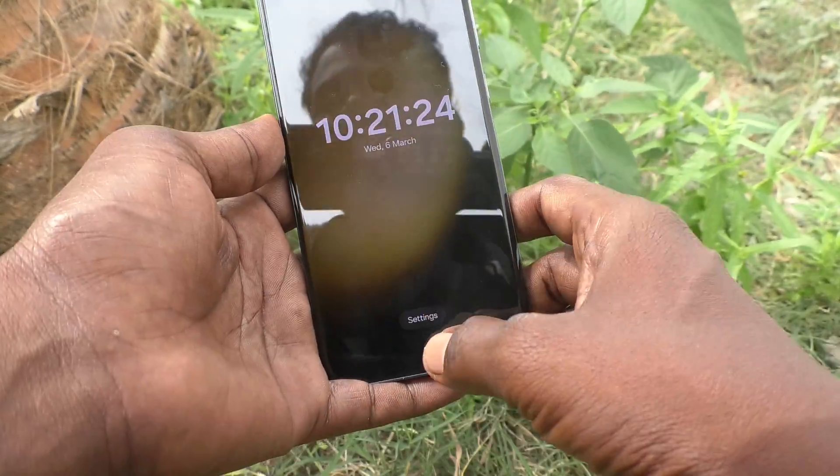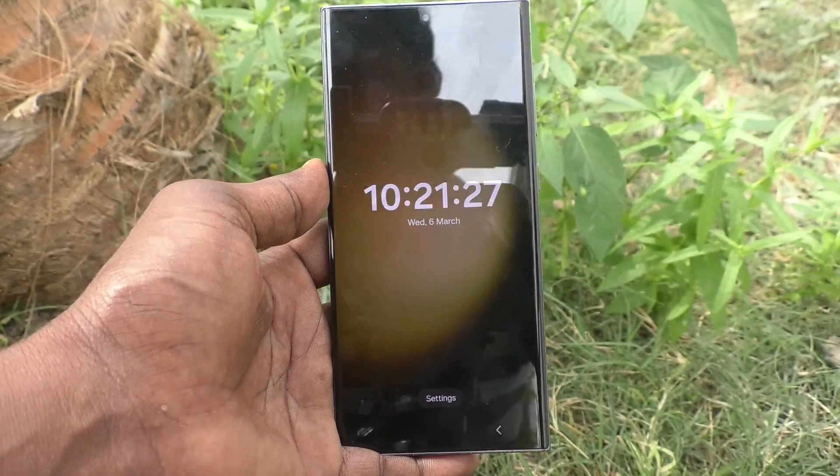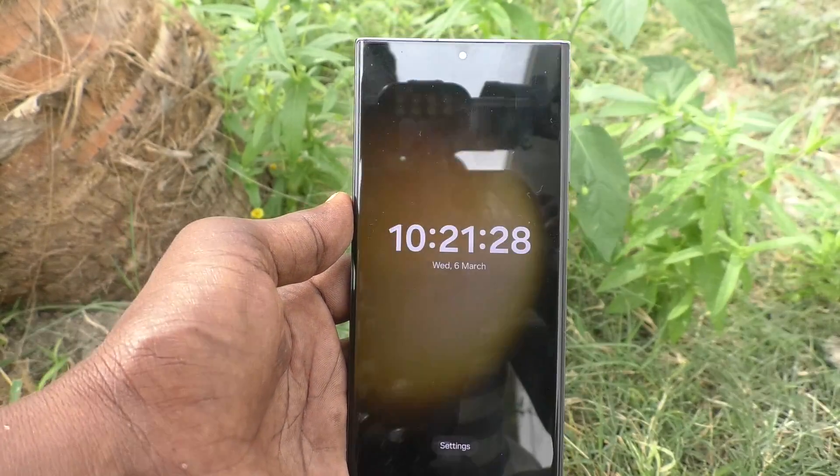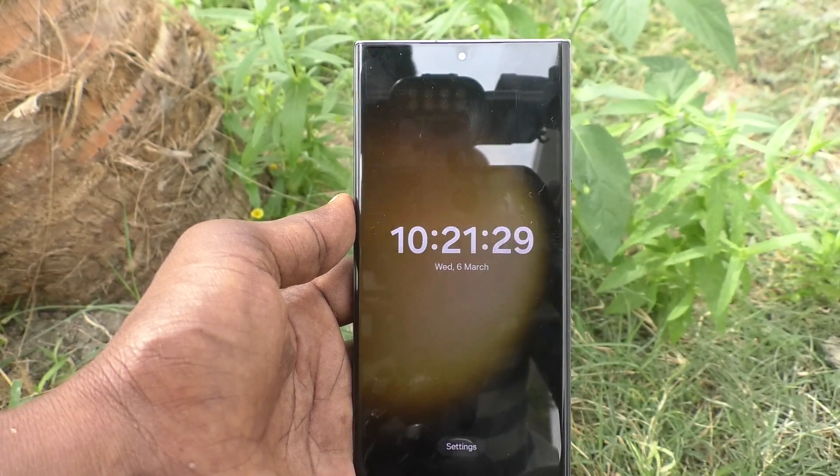So in this way you can easily customize lock screen widgets on your Samsung Galaxy S23 Ultra 5G. That's all friends, thanks for watching, bye.